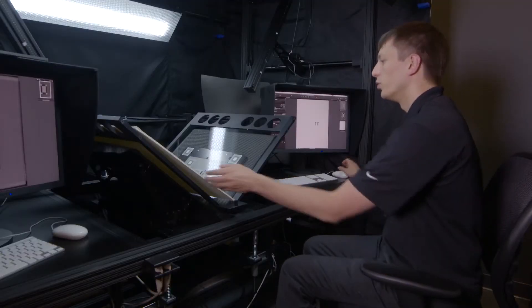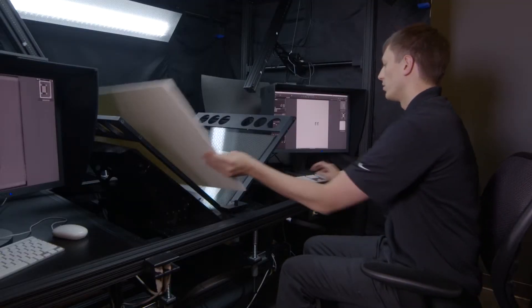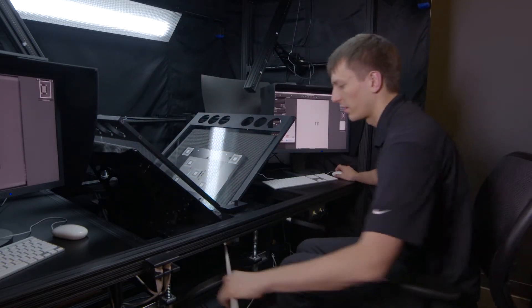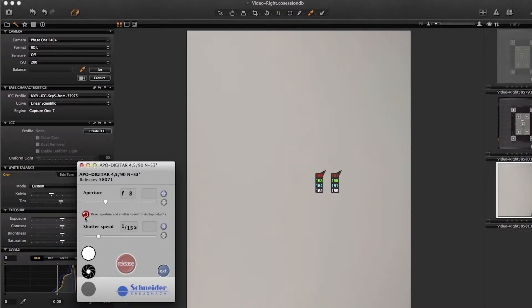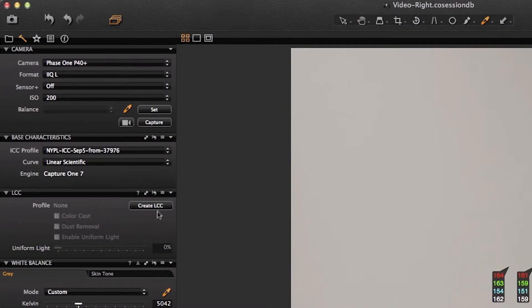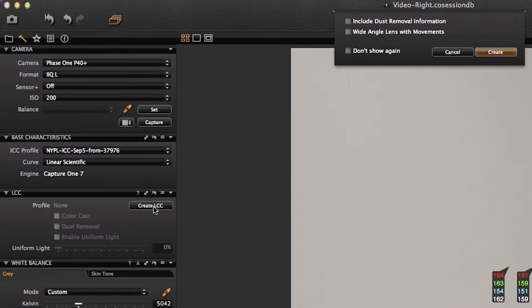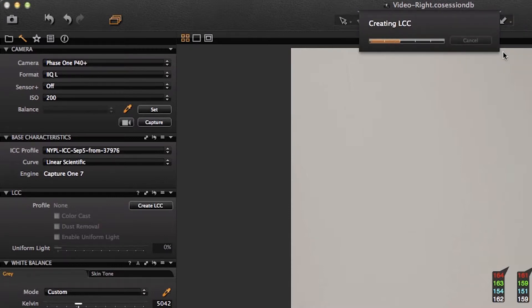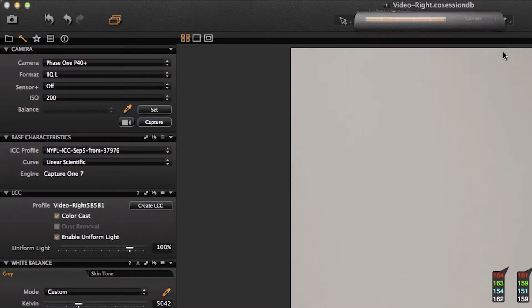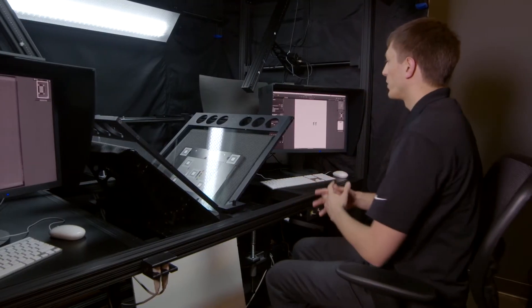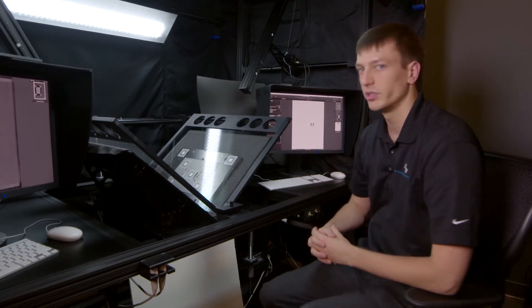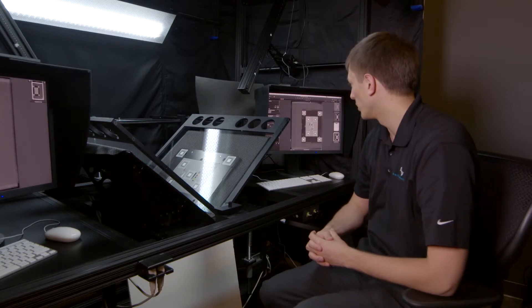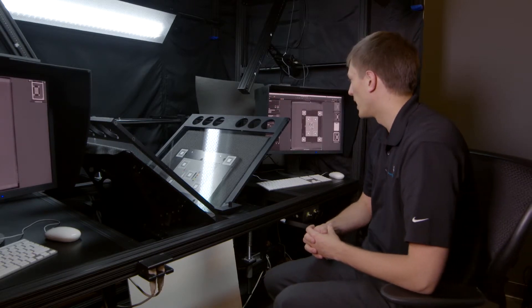I can remove the LCC panel and restore the shutter speed back to one-eighth. I'm now going to create an LCC from the image I just captured, not including dust removal or wide-angle lens. I can now recapture an image, and since the system is set to copy from last image, the LCC that I've applied to this LCC panel will also be applied to the incoming image.